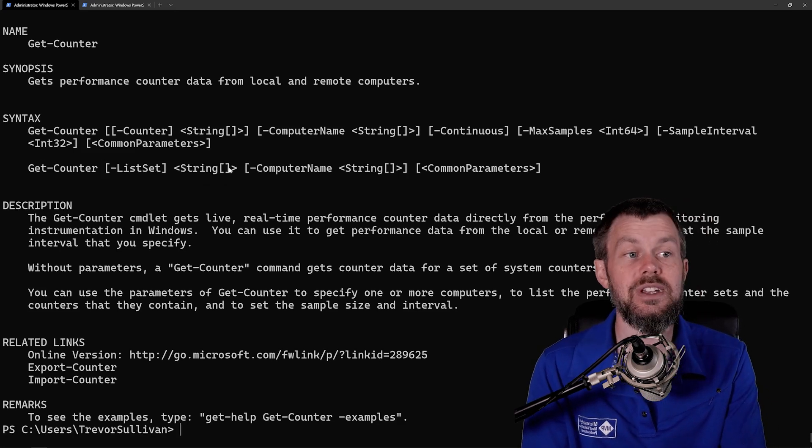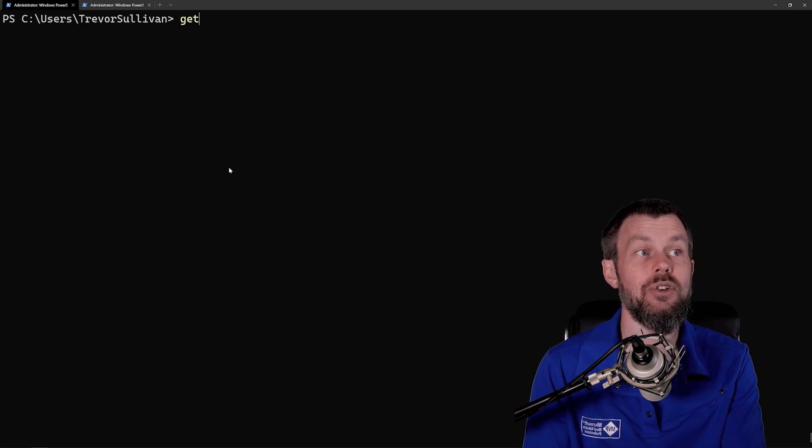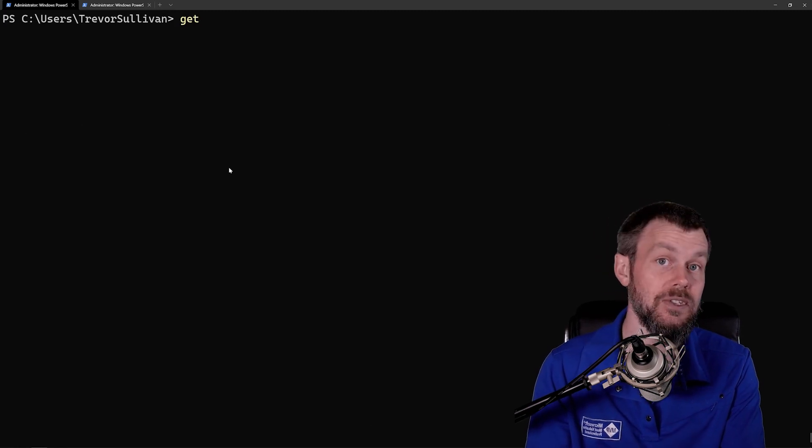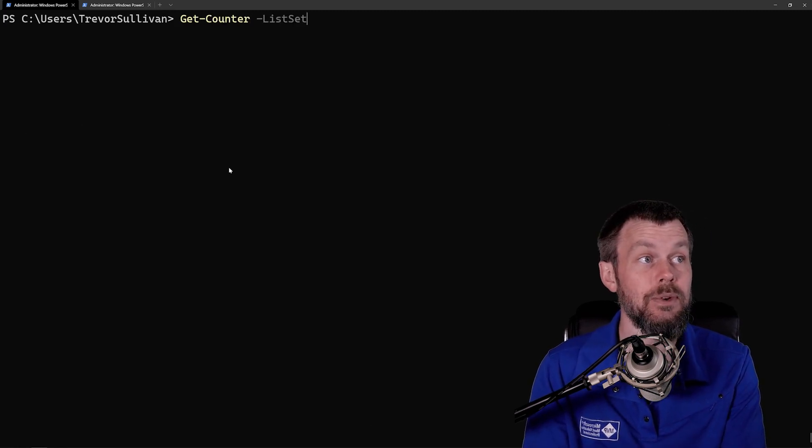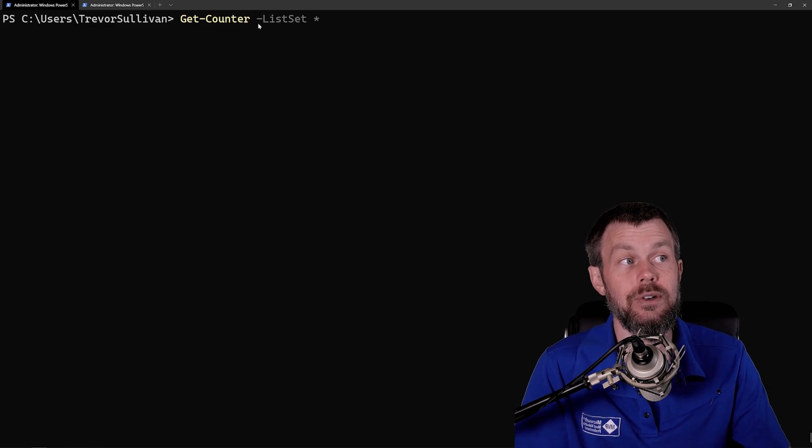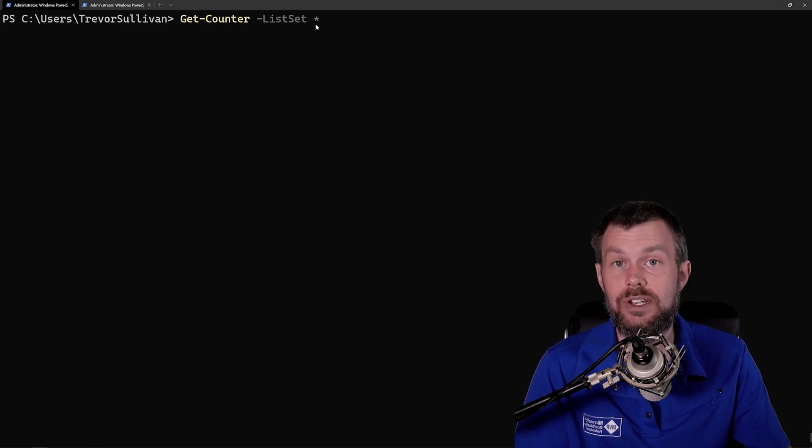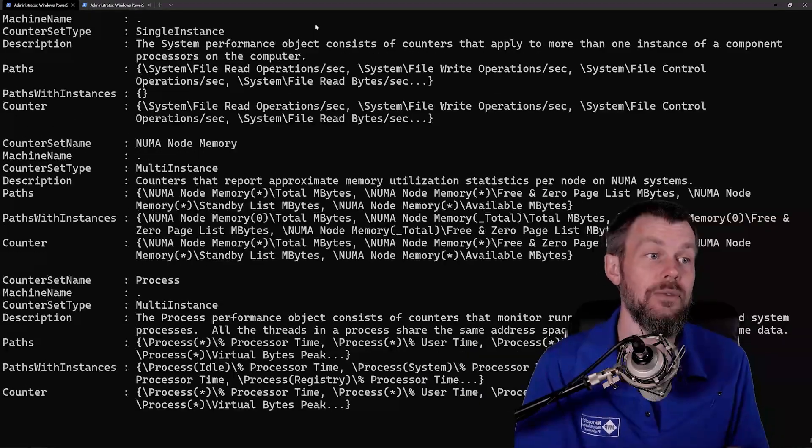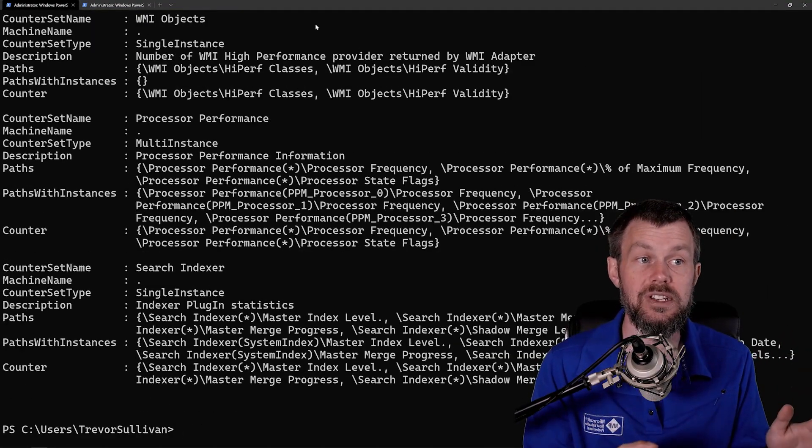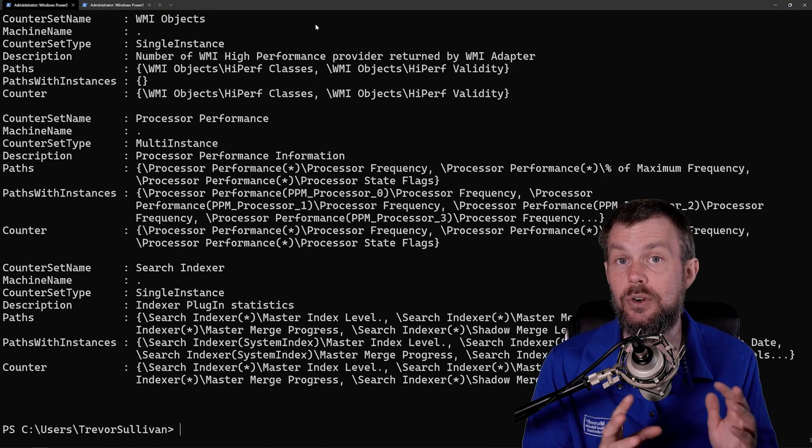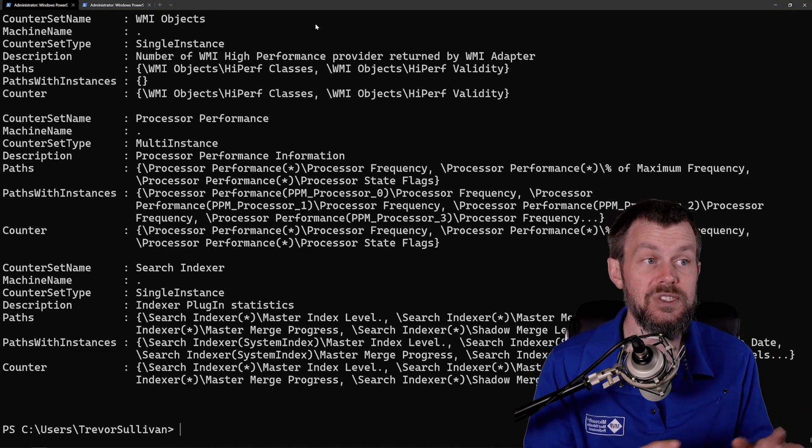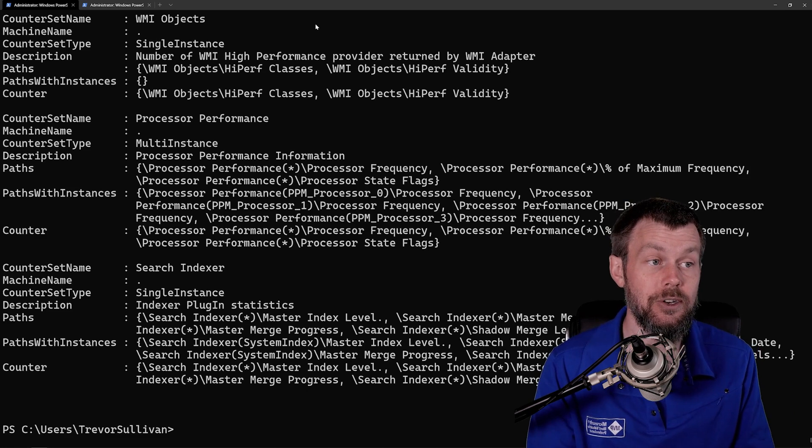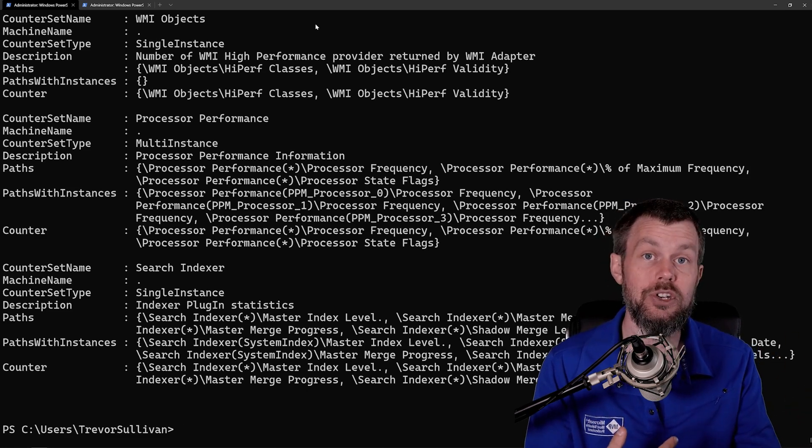One of the nice things about the ListSet parameter is that we can actually just specify an asterisk to list out all of the different metrics that are available. So if we do Get-Counter -ListSet and then asterisk, that will give us a huge list of all the different metric categories on our system, just like we saw in the performance monitor tool. This is the exact same data that we looked at in performance monitor. It's just that we're getting it through PowerShell instead.